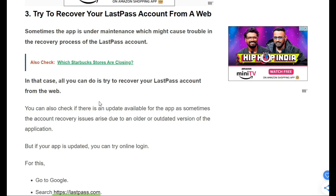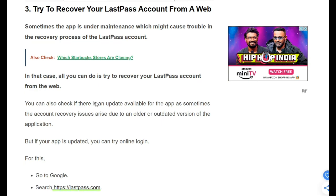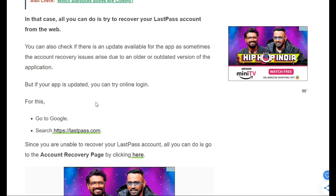The third fix is to try recovering your LastPass account from the web. Sometimes the app is under maintenance, which might cause trouble with the recovery process. In that case, you should try to recover your LastPass account from the web. Update your LastPass app and go to Google and search for lastpass.com.